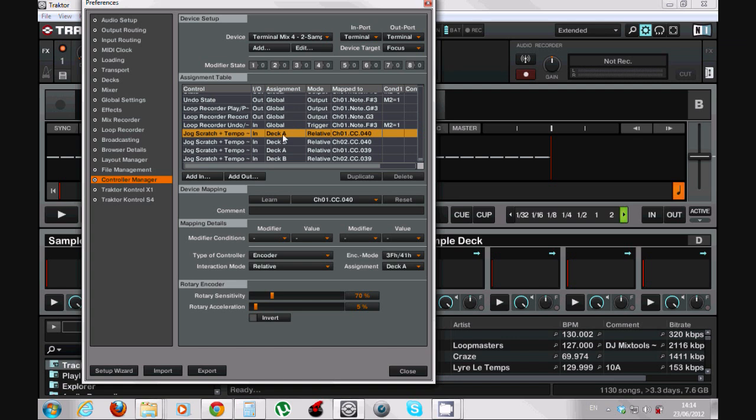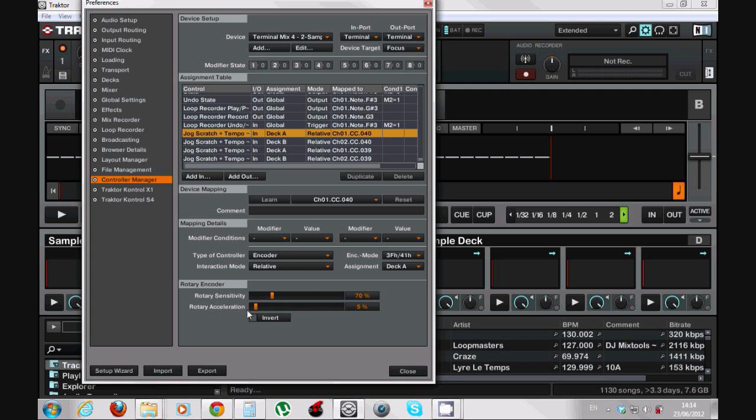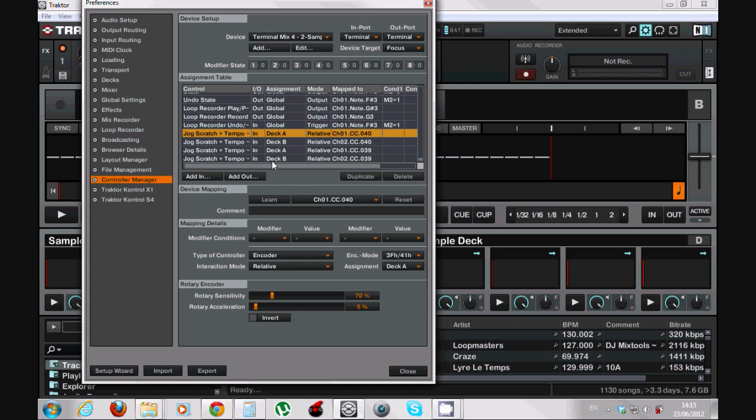Type of controller: Encoder. Interaction mode: Relative. But here I choose the 3FH slash 41H encoder mode. Assigned to the deck of course. Rotary sensitivity for this I chose 70% and rotary acceleration 5%. You can do as I did or you can just map it as you want, as you feel comfortable with. Here I did not choose the Invert option. And that's it, this is how I mapped it.